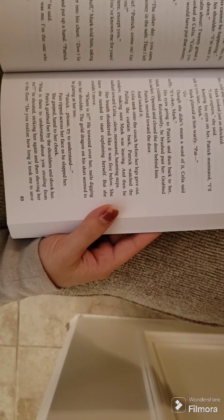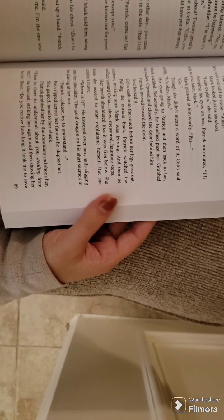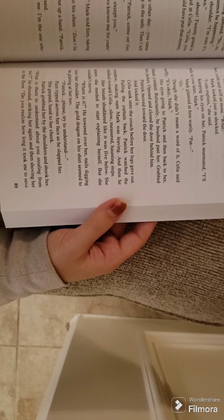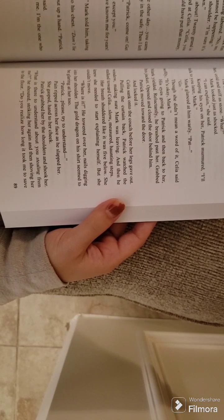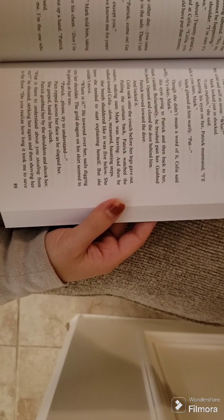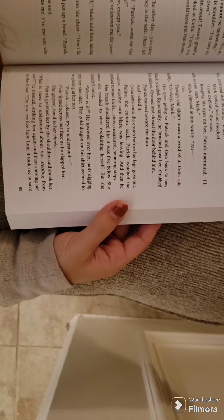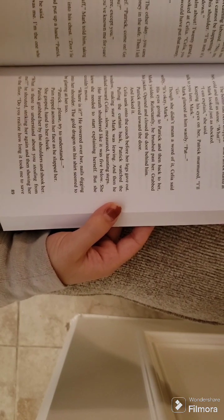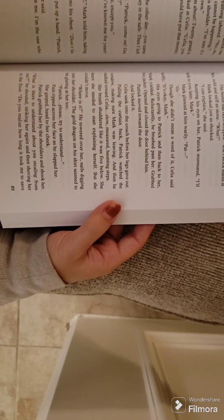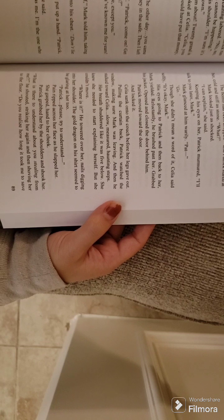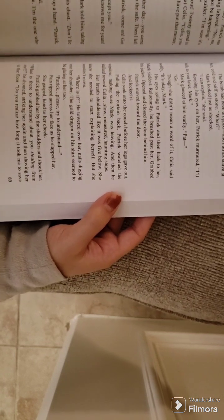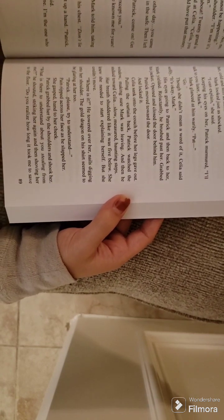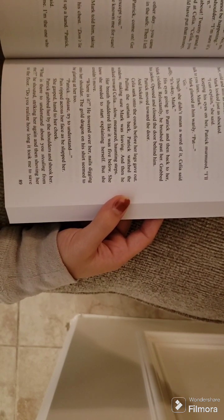They both turned to her. The bomb had been dropped. And Patrick stared at her, cold and stiff as stone. What? Mark looked just as shocked. I can explain, she said. Keeping his eyes on her, Patrick murmured. I'll talk to you later, Mark.